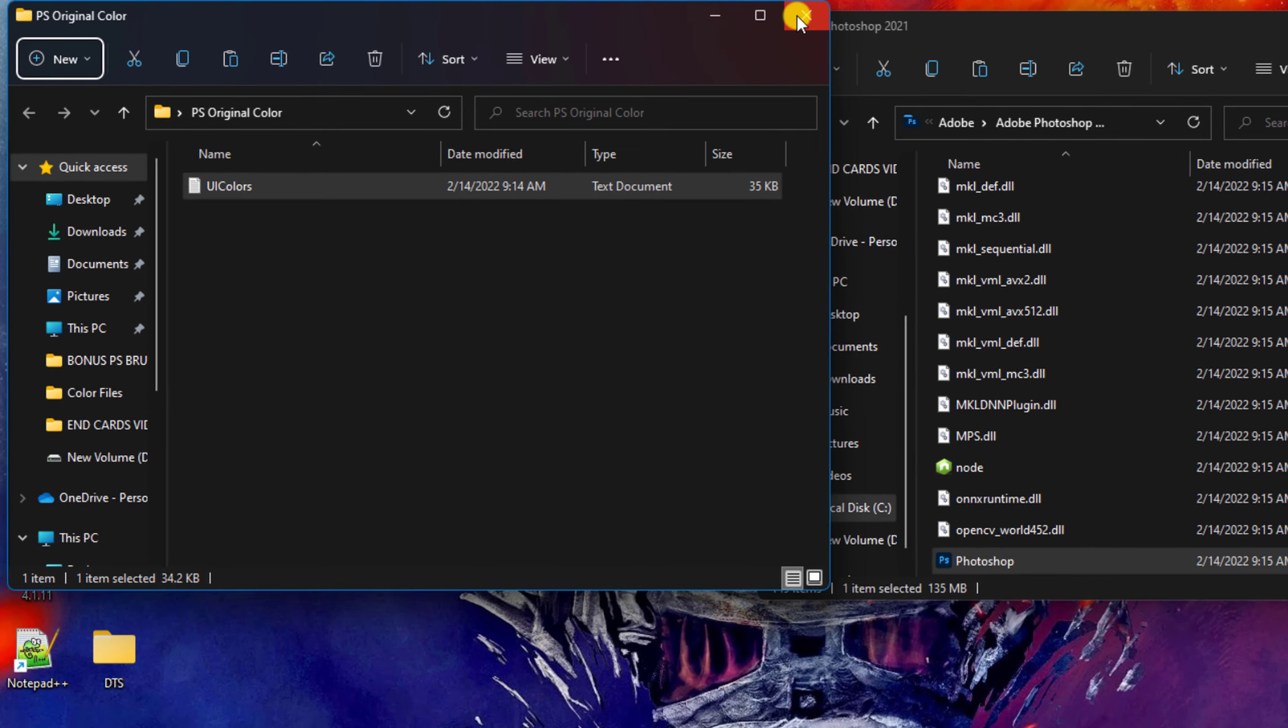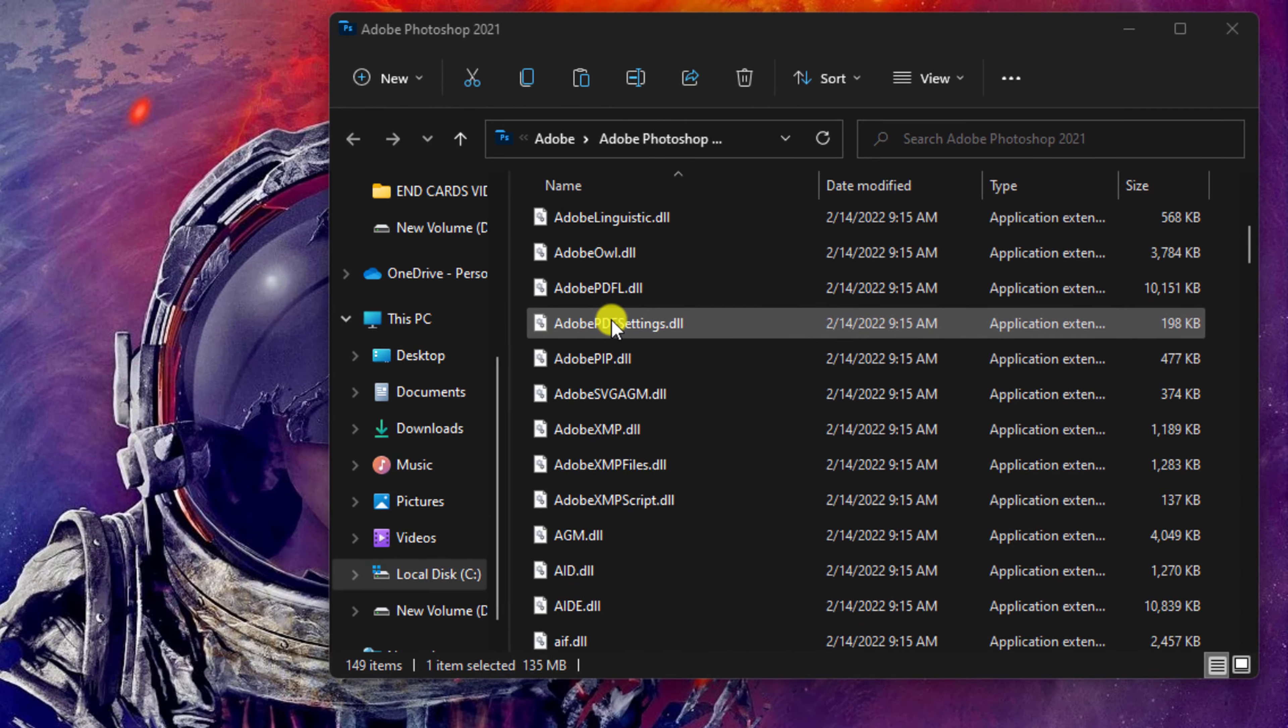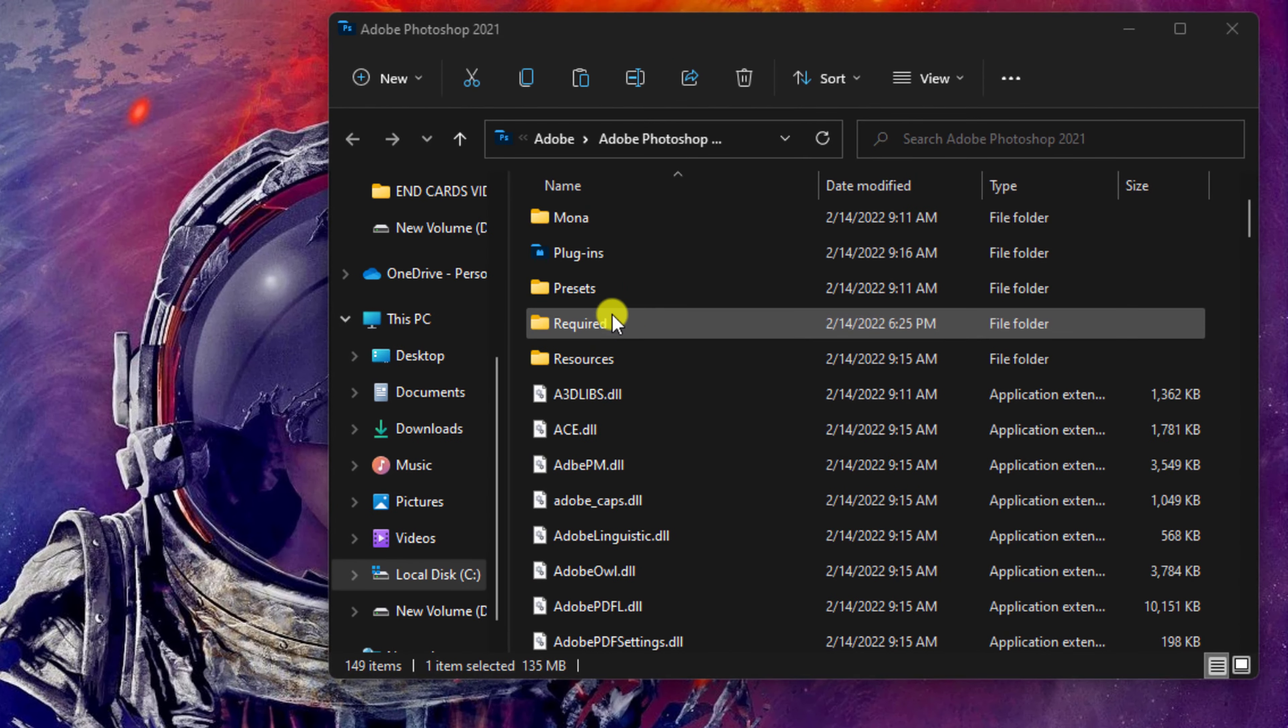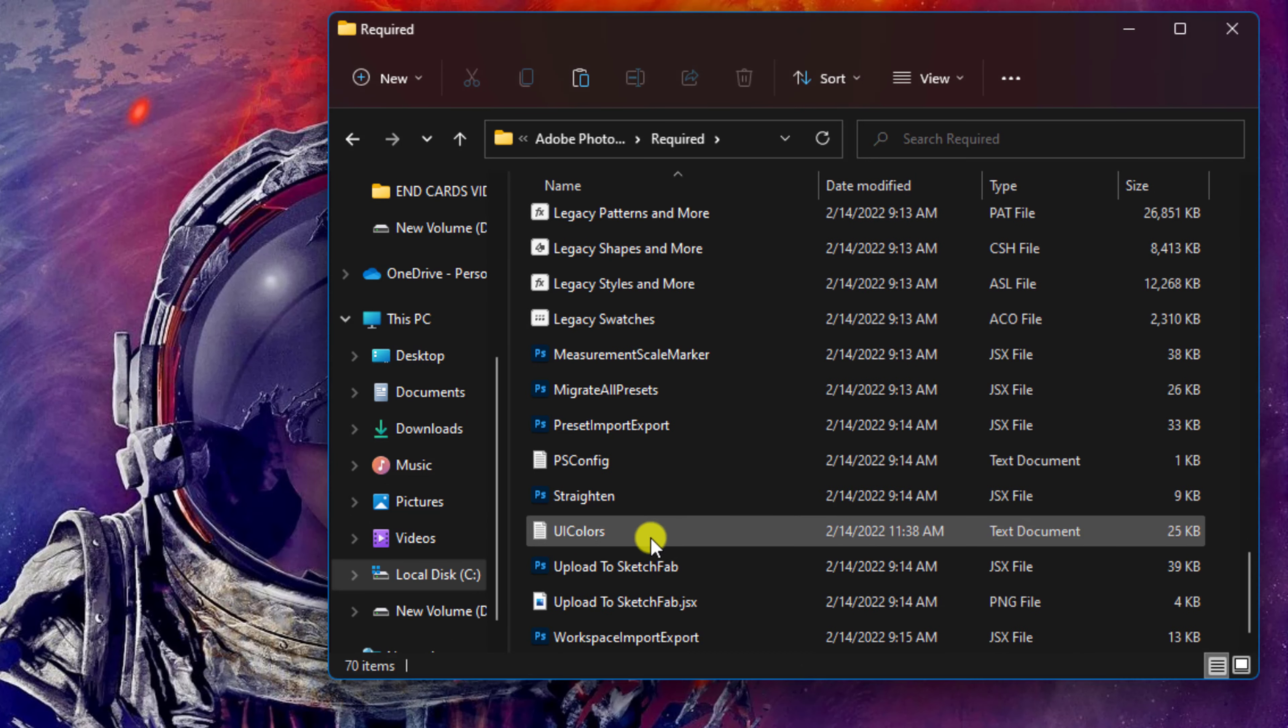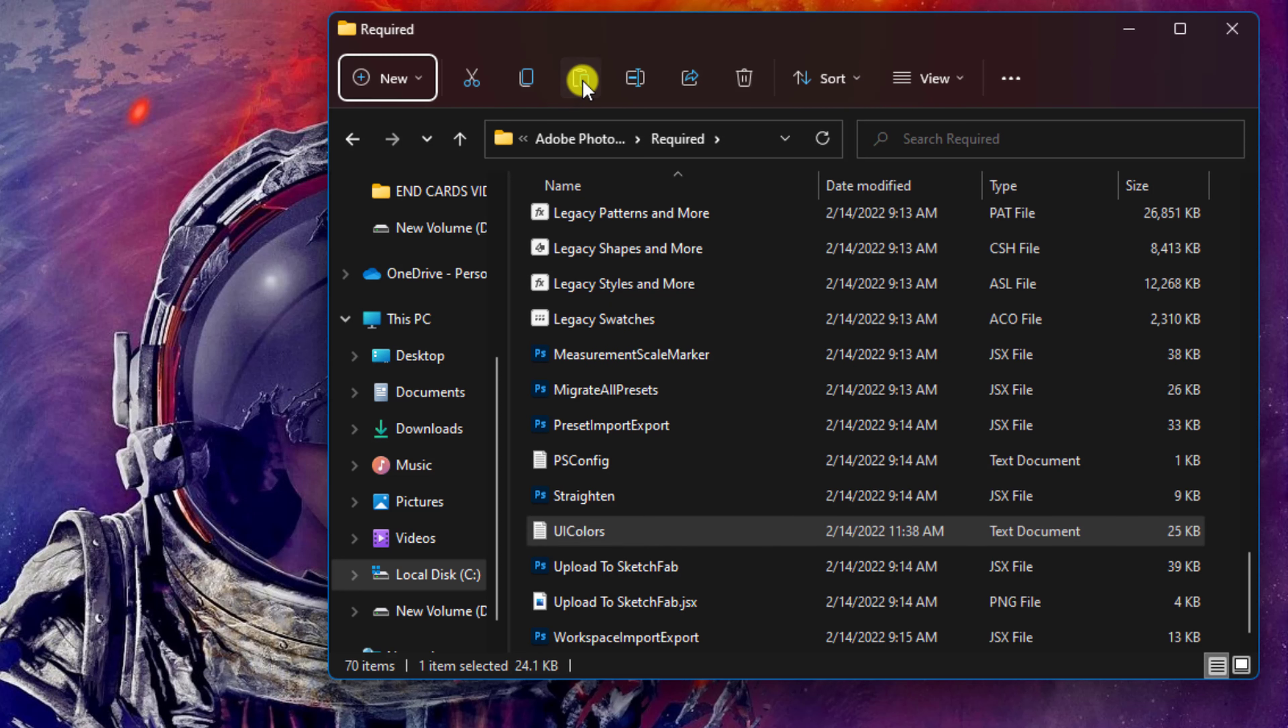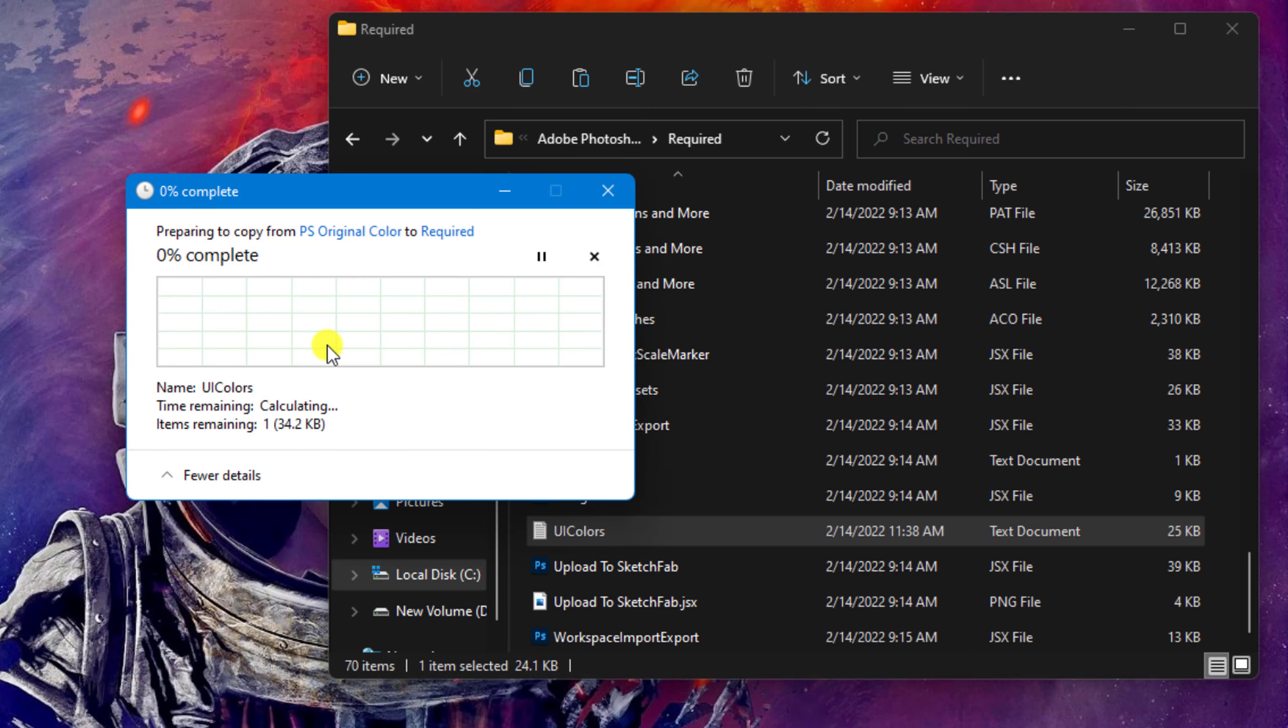Close the window. Paste the script to replace the file in the destination. Click Continue to confirm it.